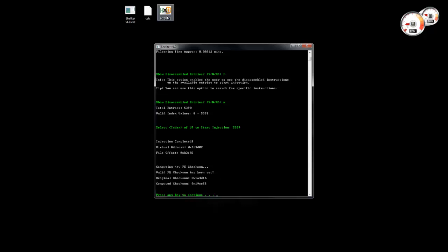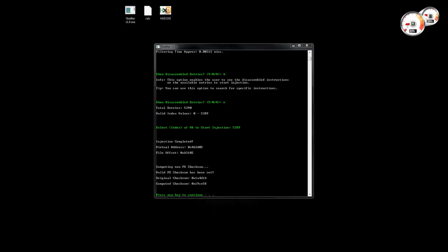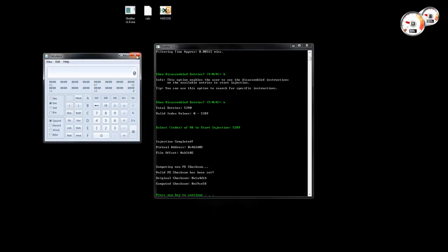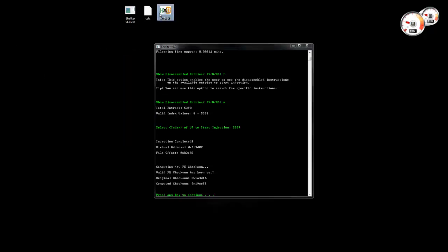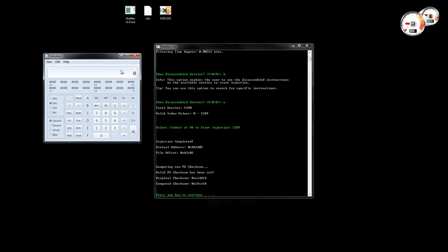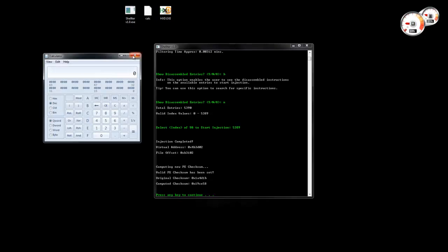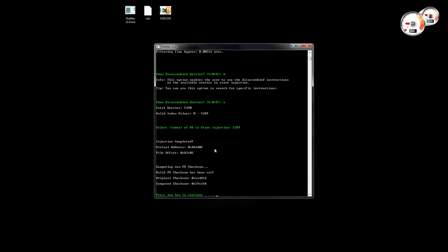If I execute it now, the hex editor launches and the calculator is launched as well. Alright, this was just an overview of the tool. Thank you for watching.